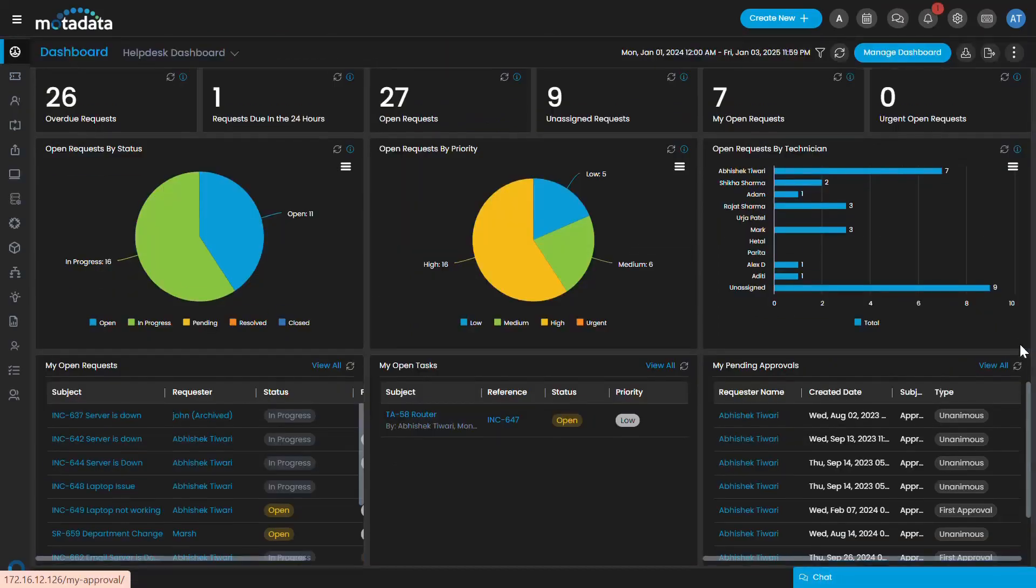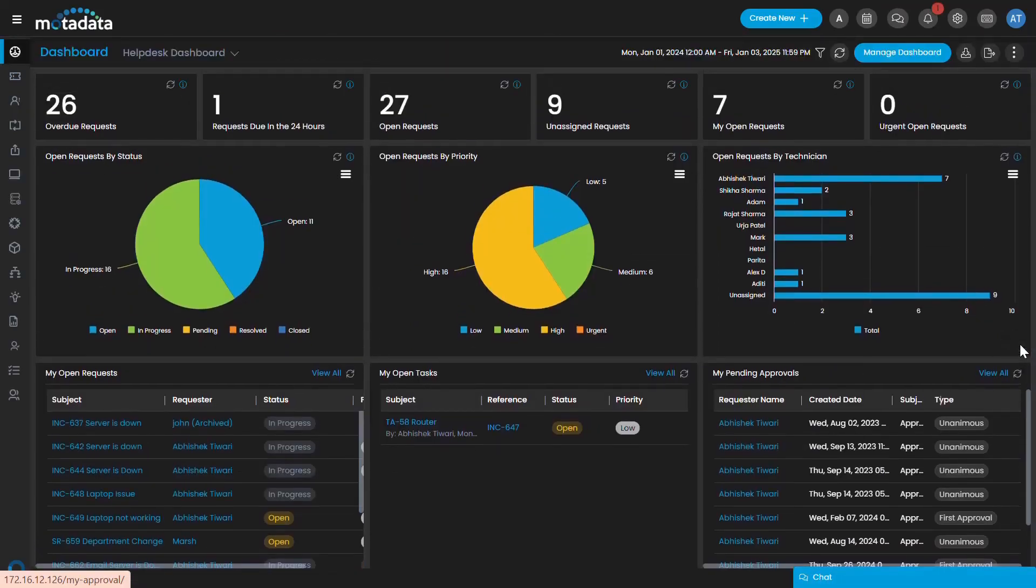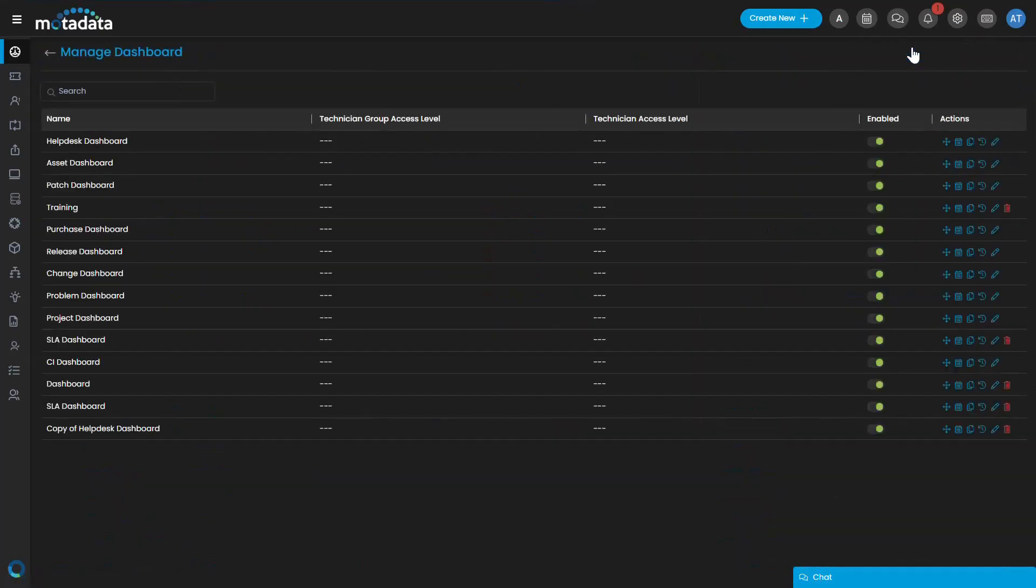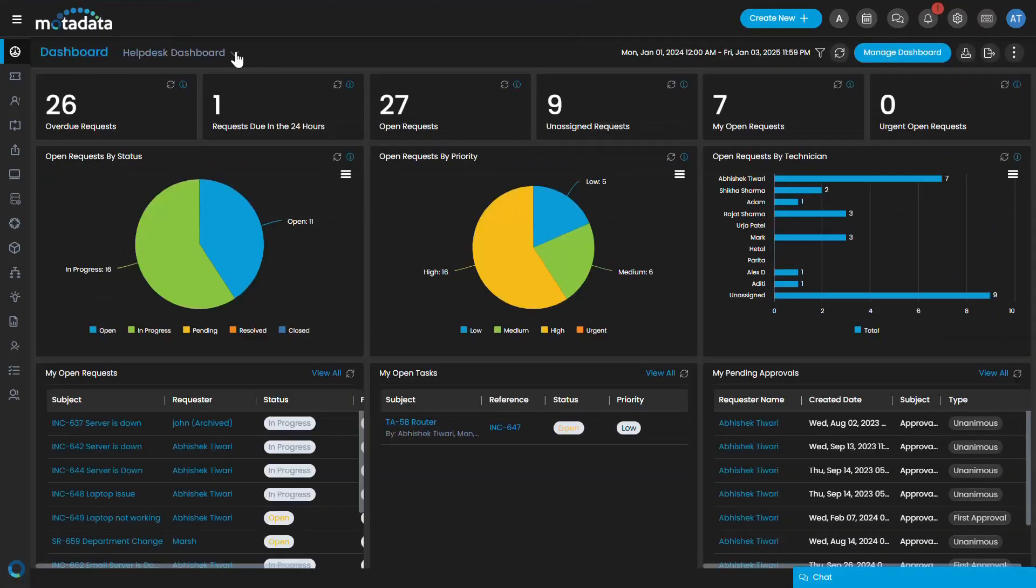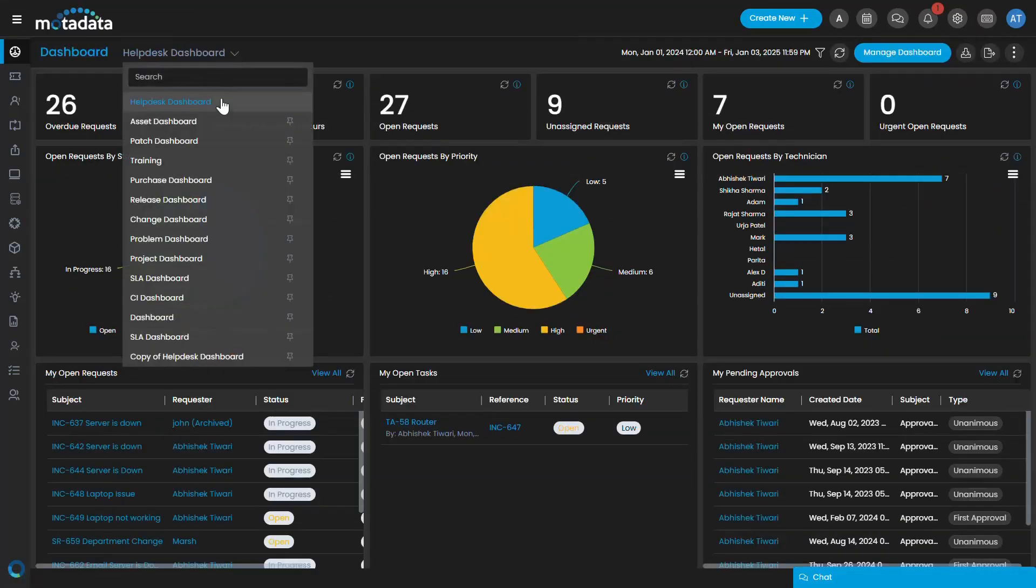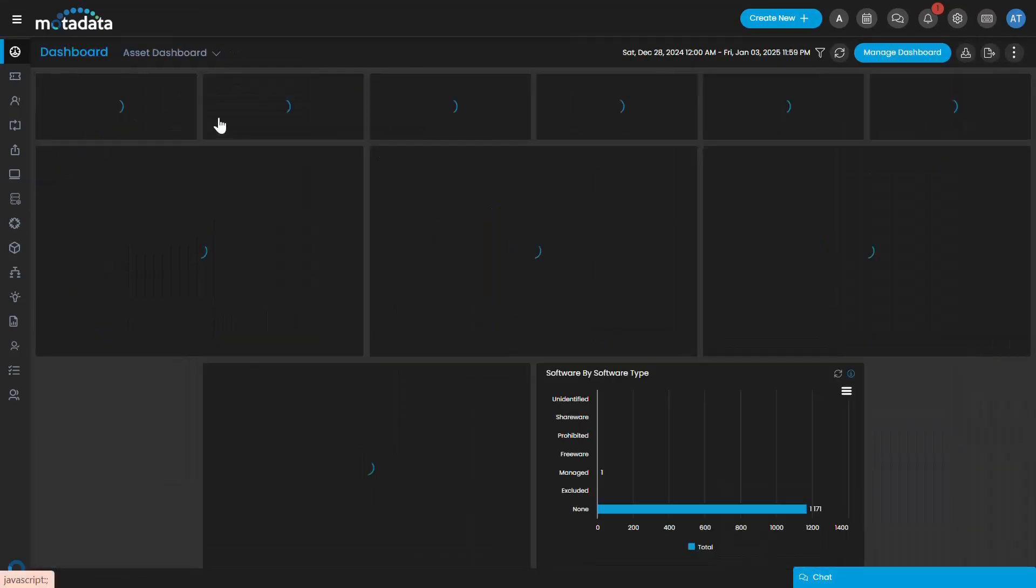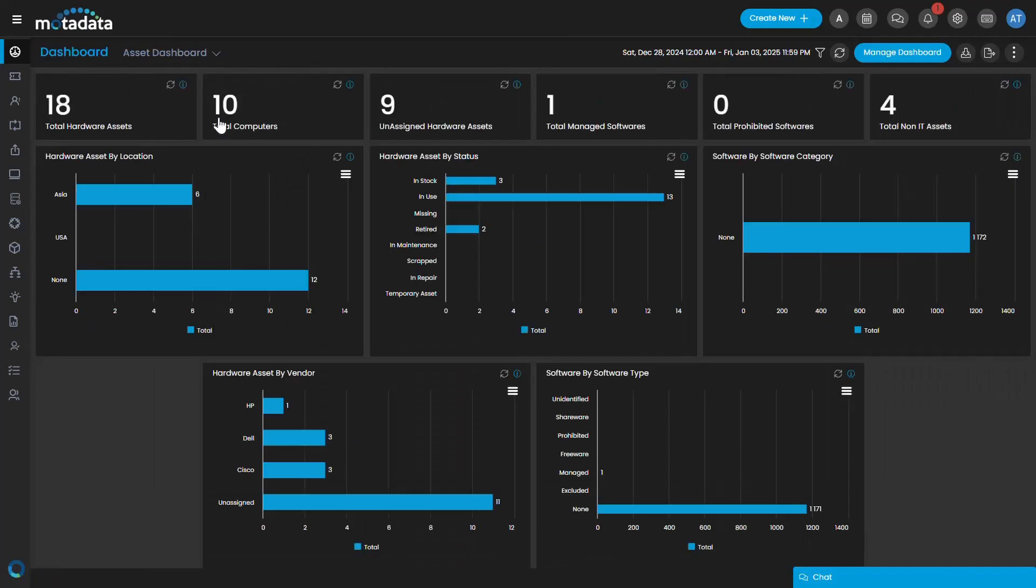Motadata gives a robust dashboard that is customizable and can show data in numerous ways. A user can create multiple dashboards, and each can show different data blocks.